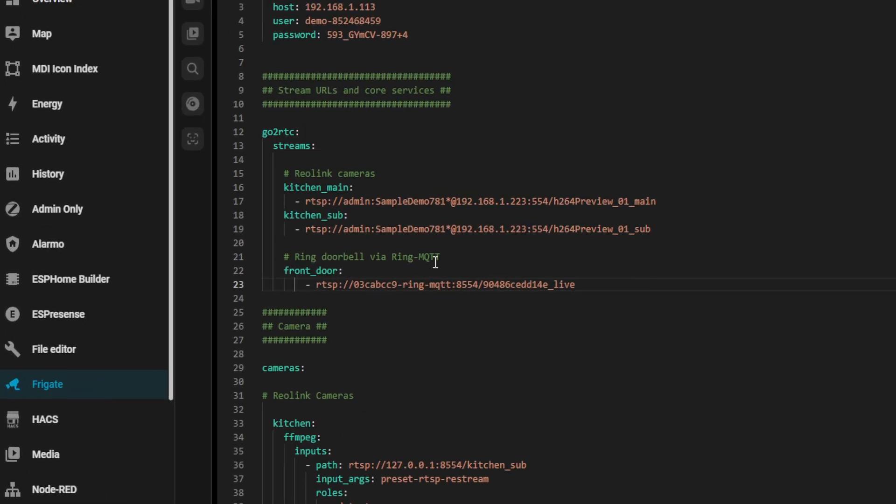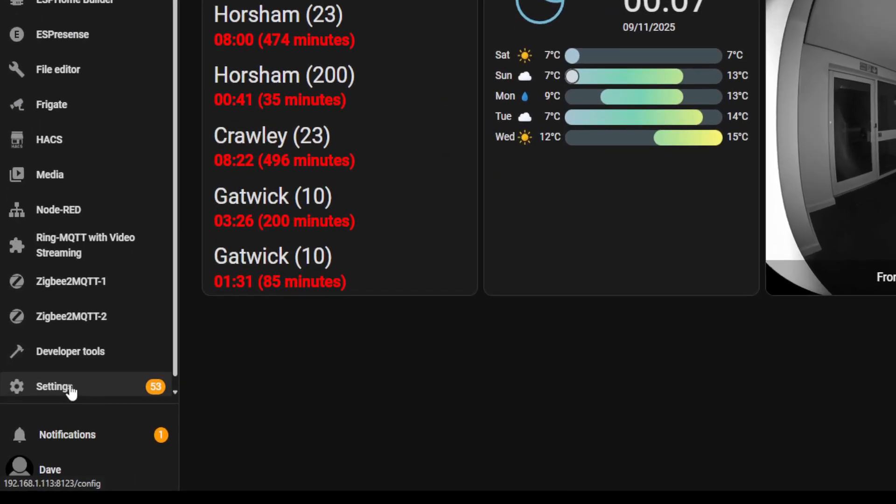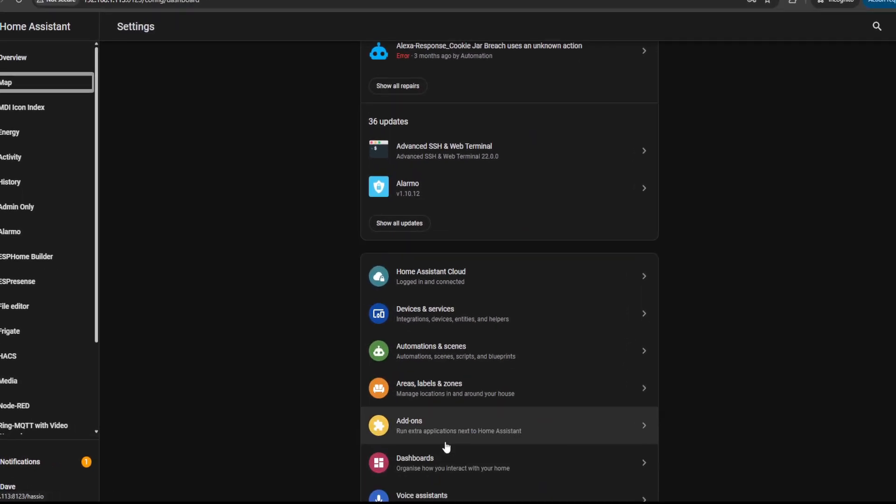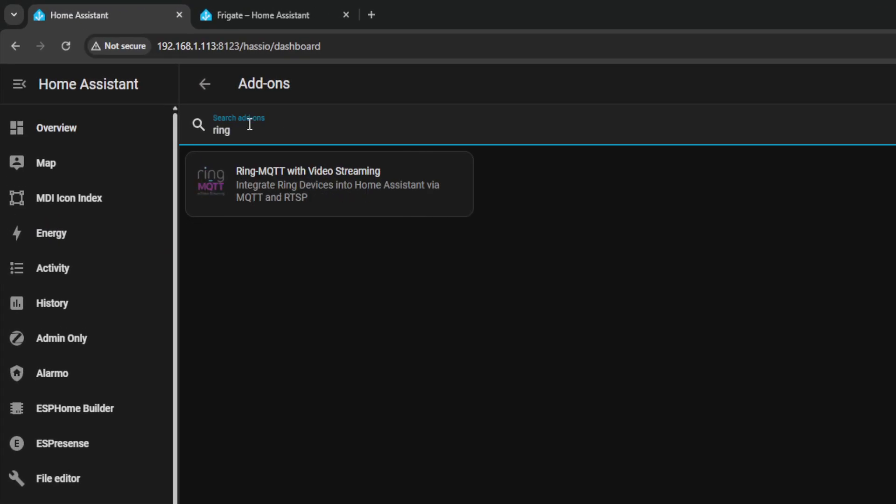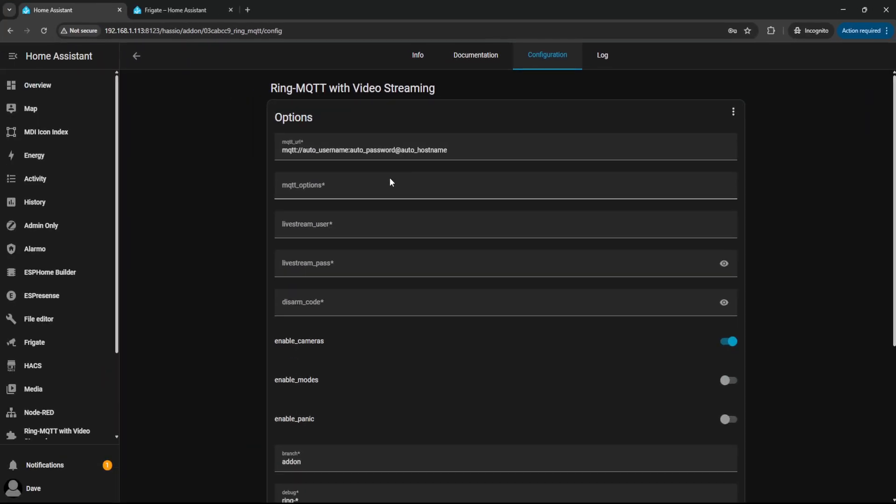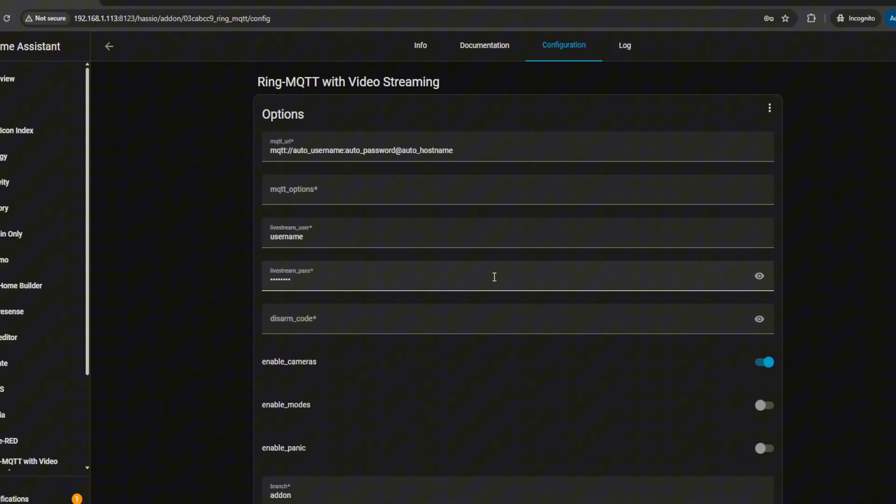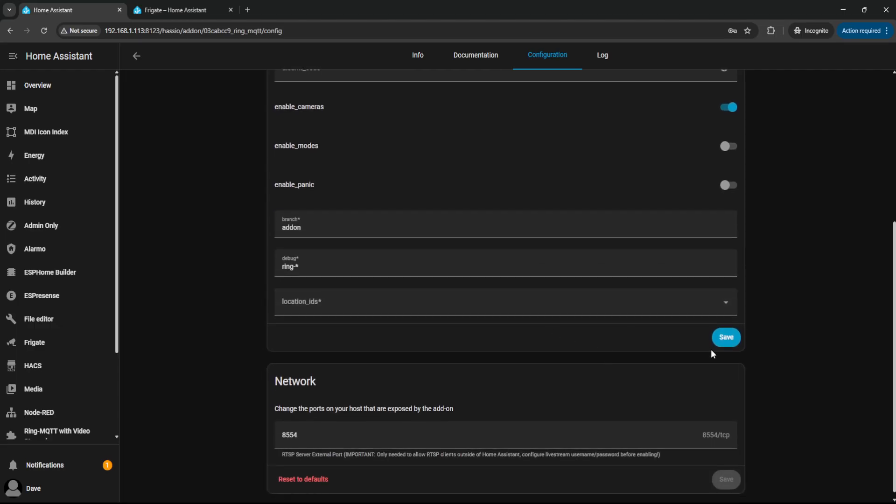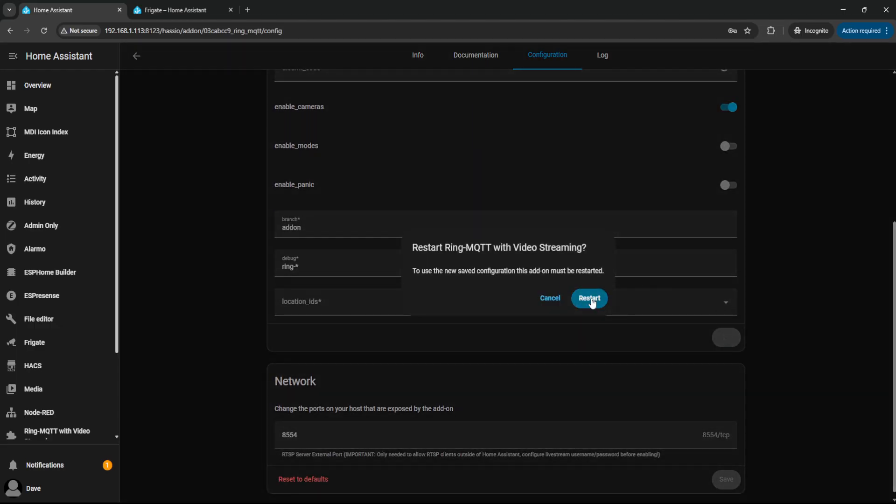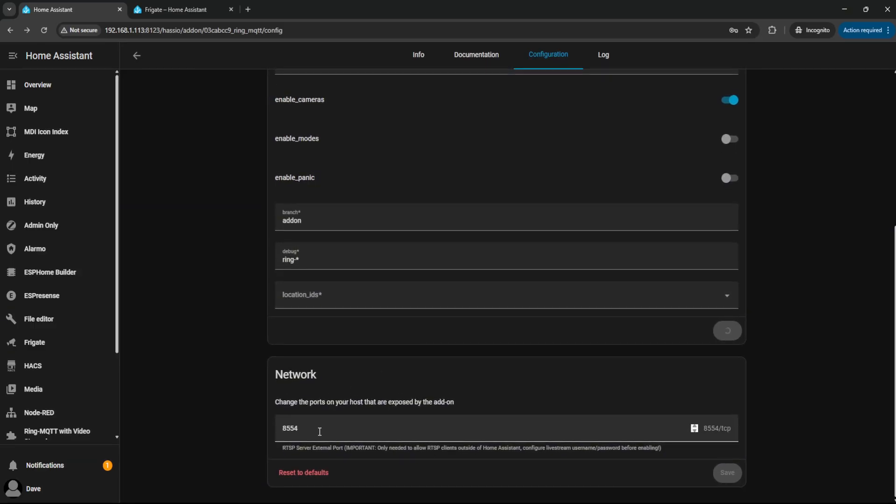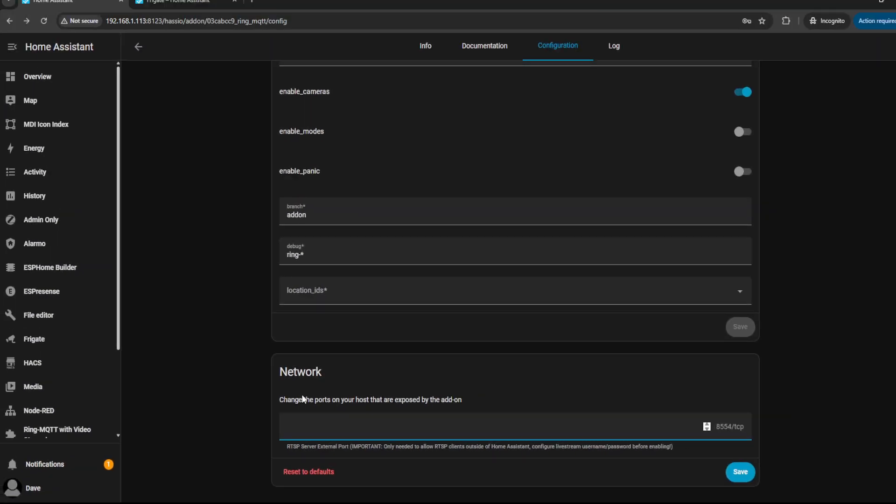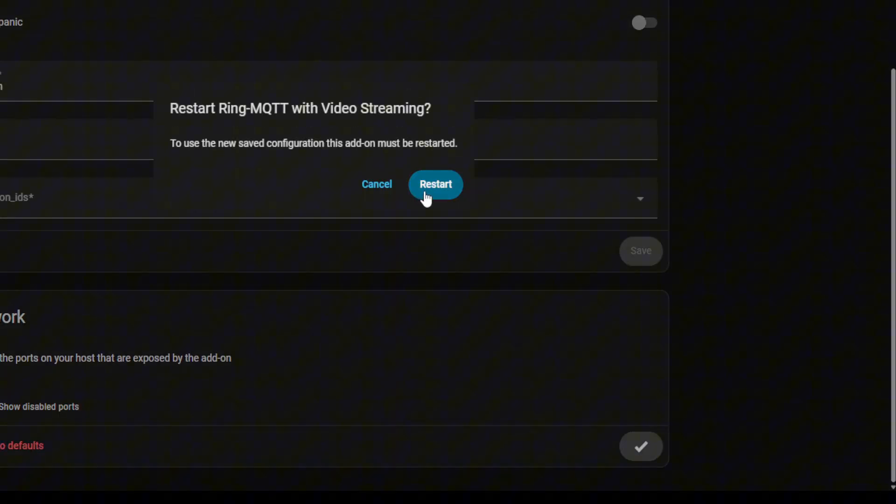Now, if you did want to set a password, which is recommended, I'm going to go back into the Ring MQTT settings. So I'm going to go to Settings, go to Add-ons, search for Ring, open up that add-on, then go to the Configuration tab. And I'm just going to set a really secure username and password. I'm going to save changes. And while I'm at it, I'm also going to turn off exposing this port because I don't actually need it since I'm using Frigate via the add-on. I'm going to save that as well and then restart.